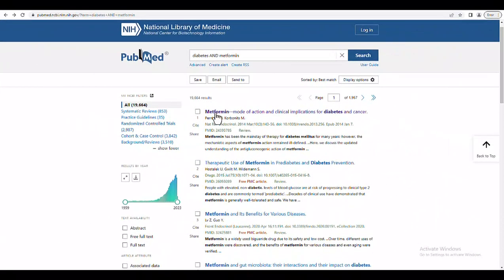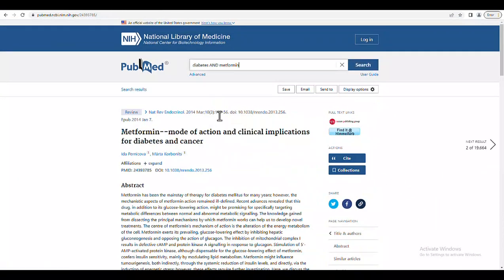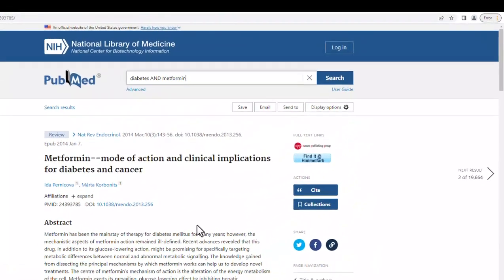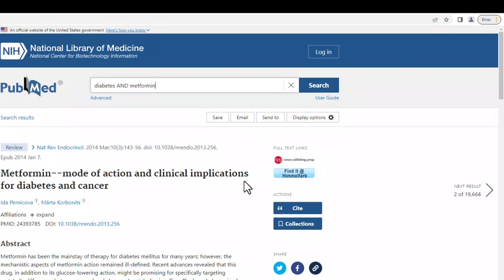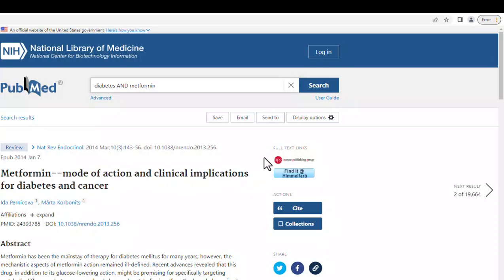Let's look at this article. On the subsequent page, I can see some options for how to access the article in the upper right. There is a Find It at Himmelfarb button, as well as one for the journal's publisher. If I click on the link for the publisher, I should be brought to a page which allows me to access the full text of the article.